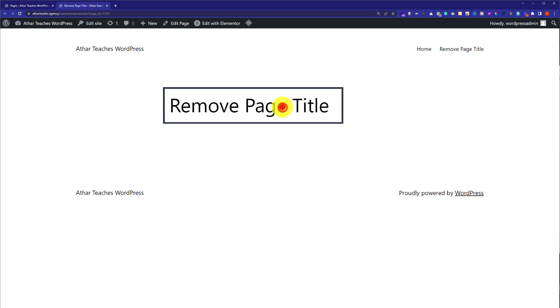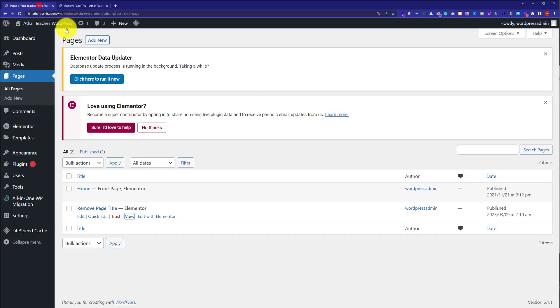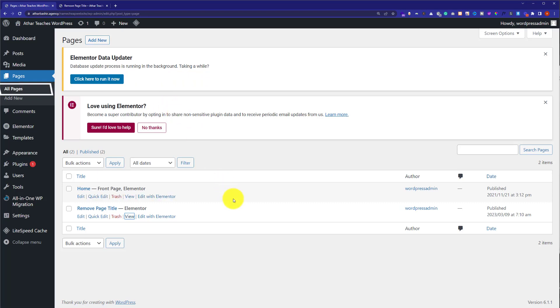Now we are going to remove this page title using Elementor. So at first we need to log into our WordPress website dashboard and after that we need to click on all pages.